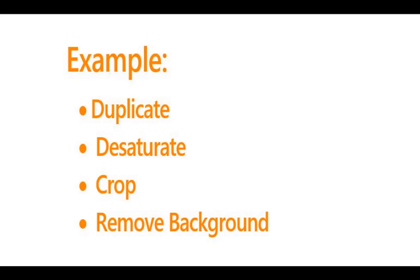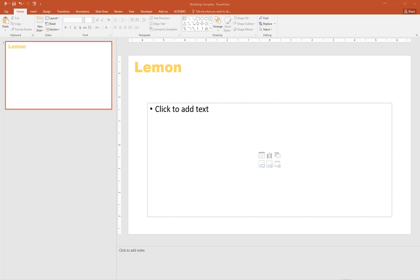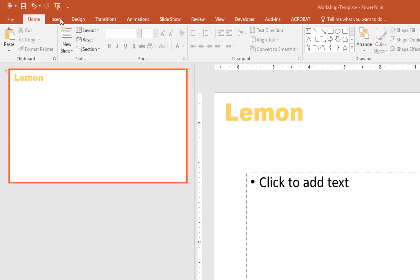Let's look at how easy it is to duplicate an image, desaturate it, crop it, and remove the background. Within PowerPoint, insert a picture.